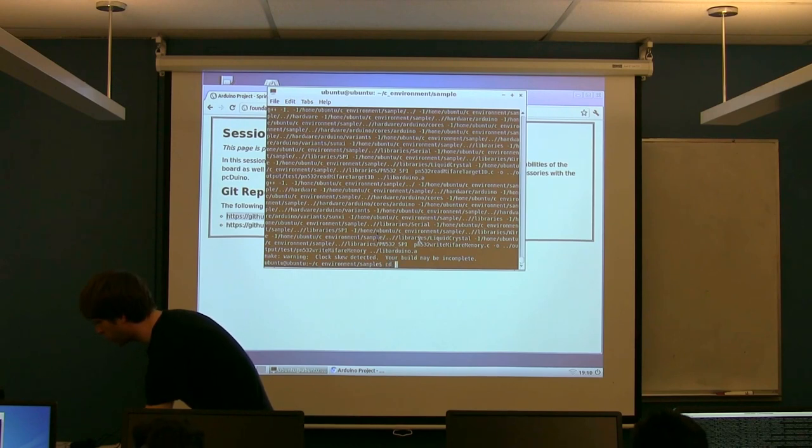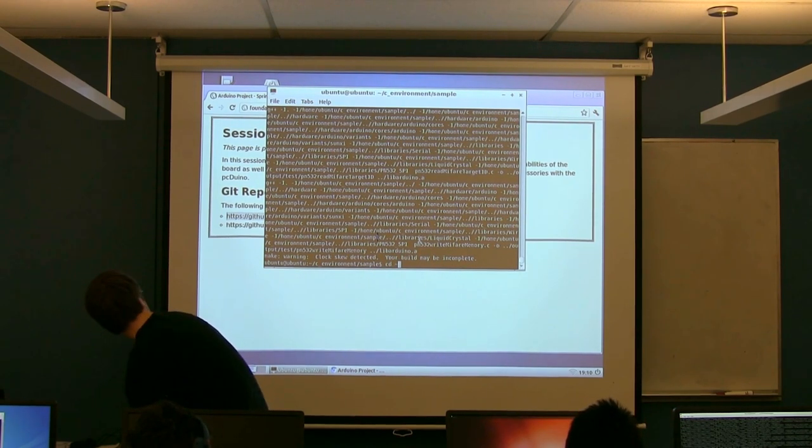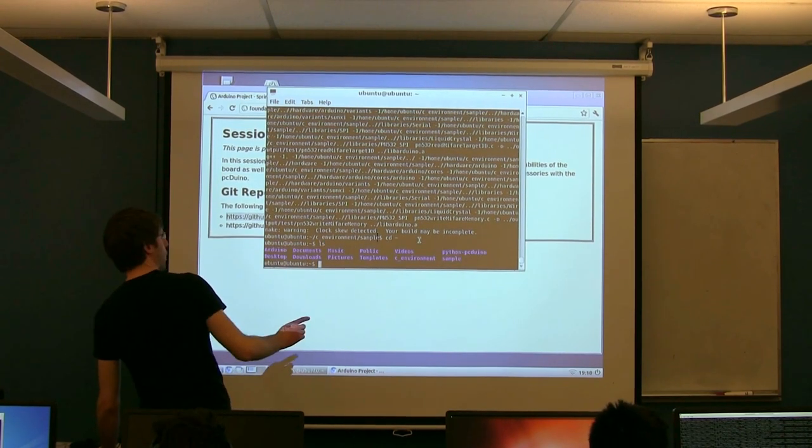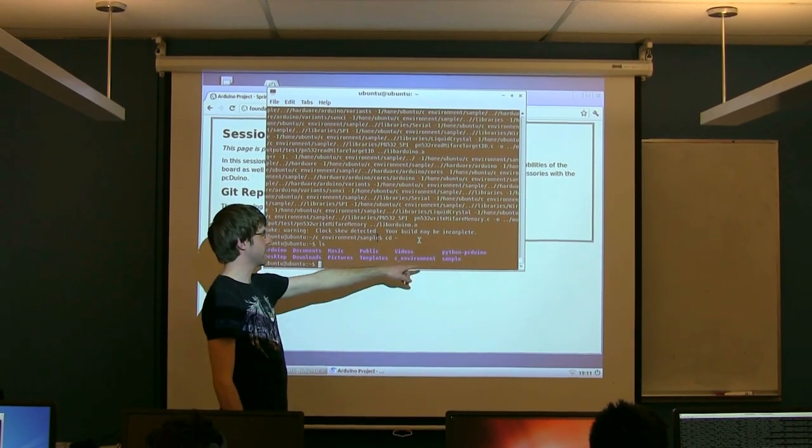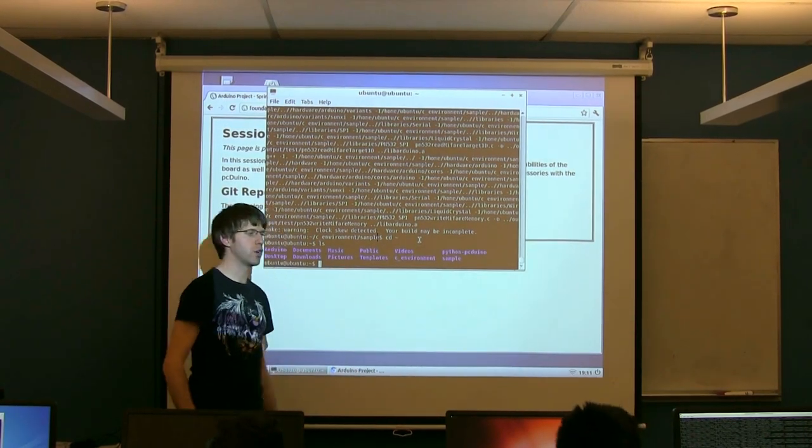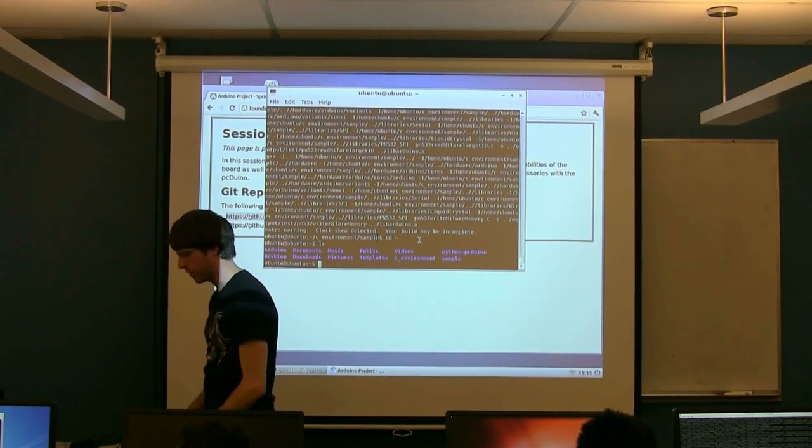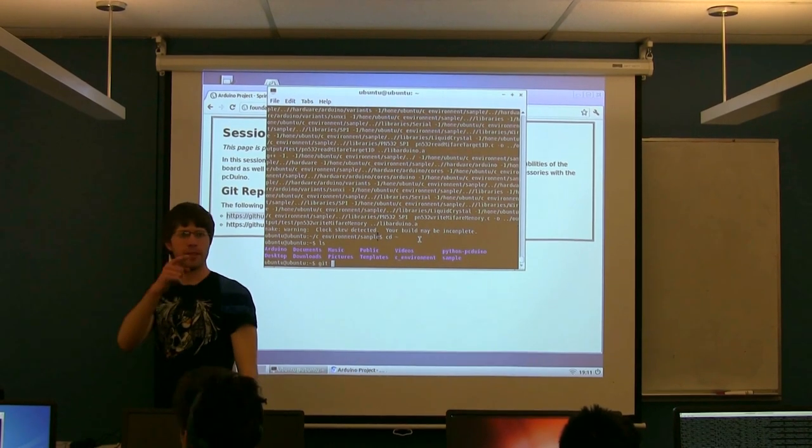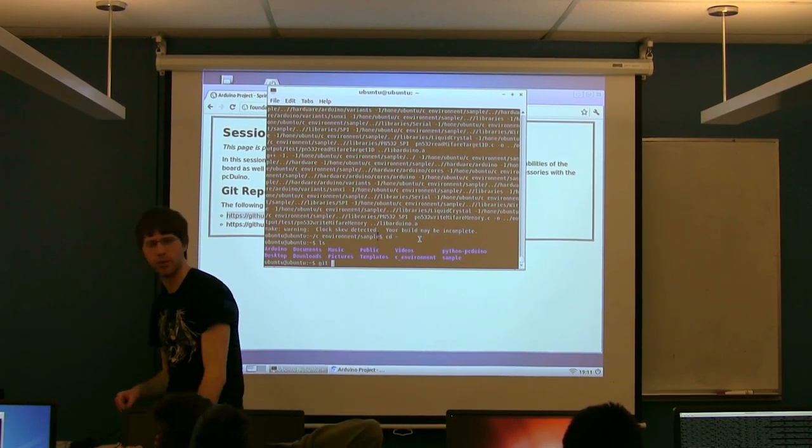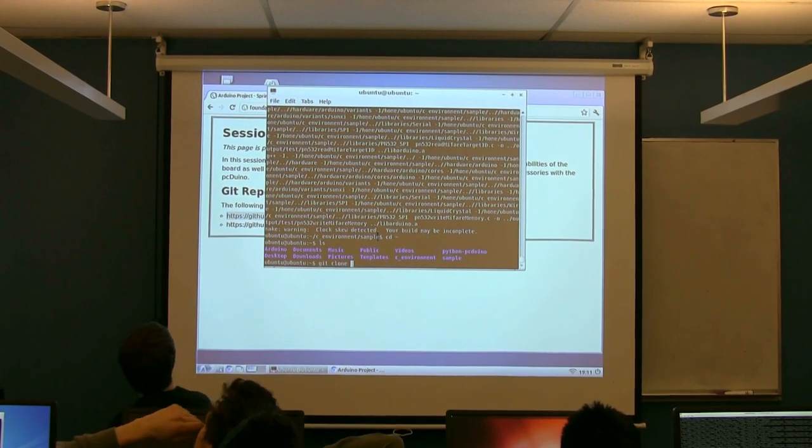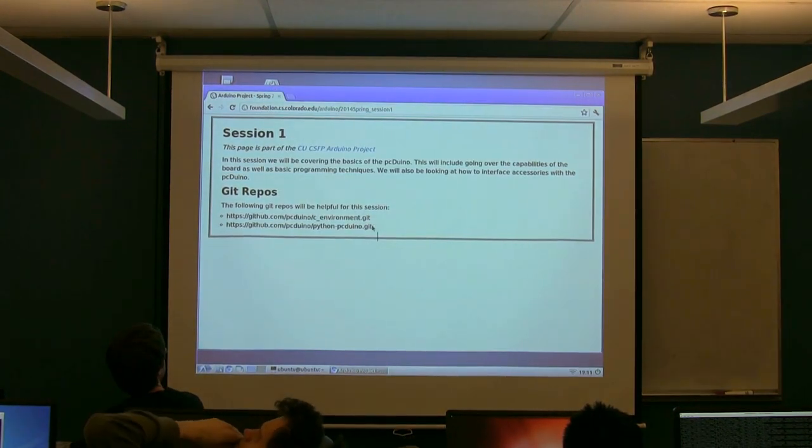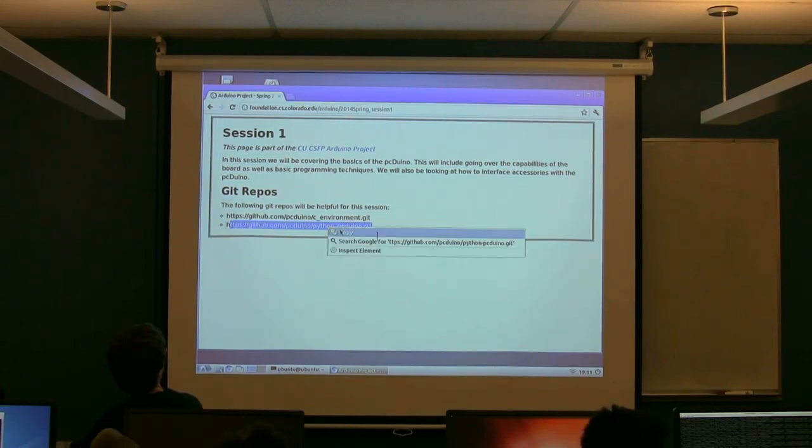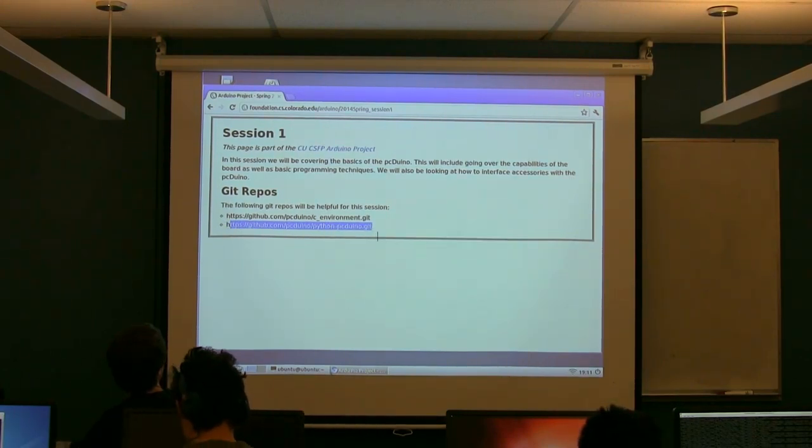If you go back to your home folder, either just cd tilde, it'll take you back to your main folder. Some of you have already done this, but there's a second git repo called python-pcduino. So if you haven't already grabbed it, you need to do another git clone. If you look at the website, the address is just the same as before, only instead of c environment, it's python-pcduino.git.